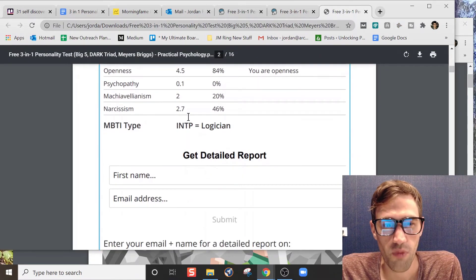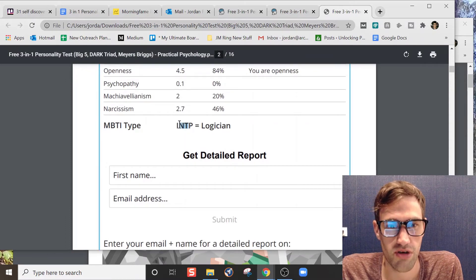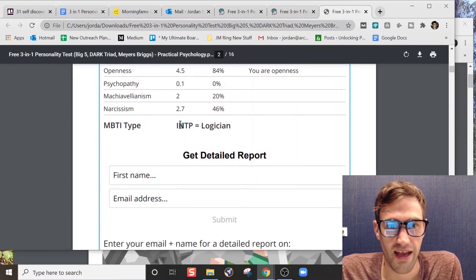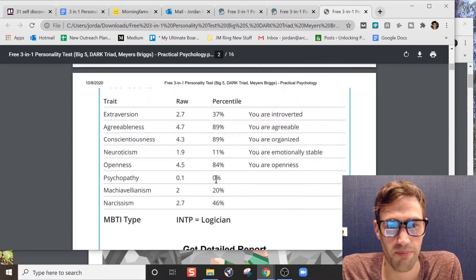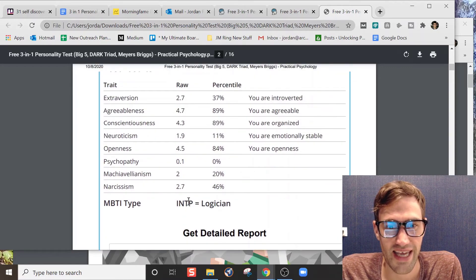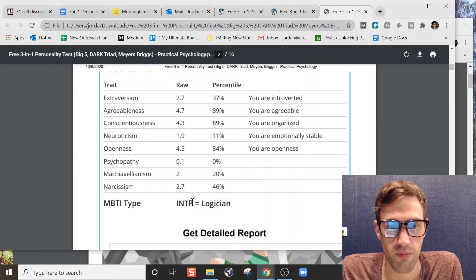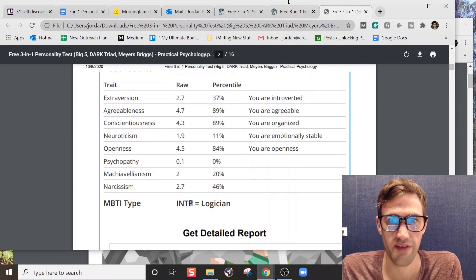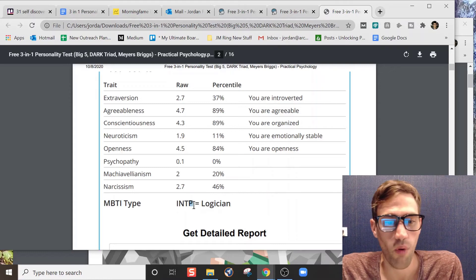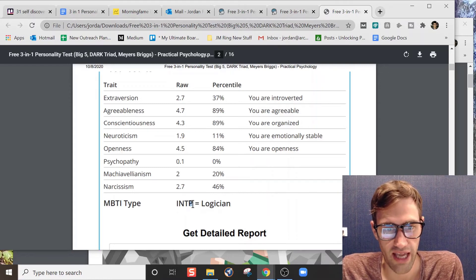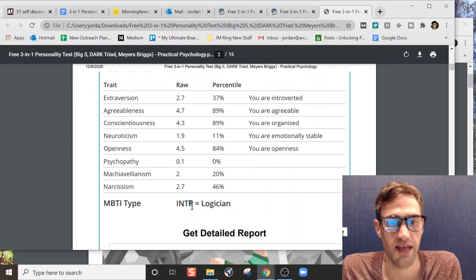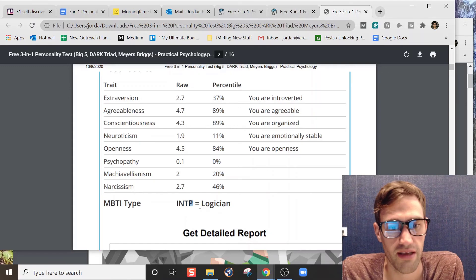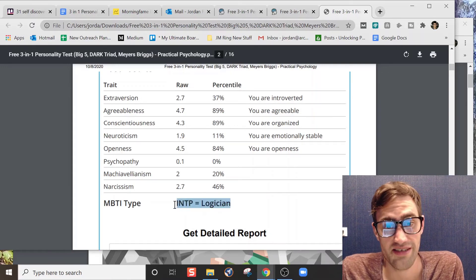Of the ones, I'm probably most certain that I'm the N, and then I rate the highest on the F versus T. So the fact that it spit out a T and a P is very interesting. Now I have tested for the P before. I think I go back and forth on that.